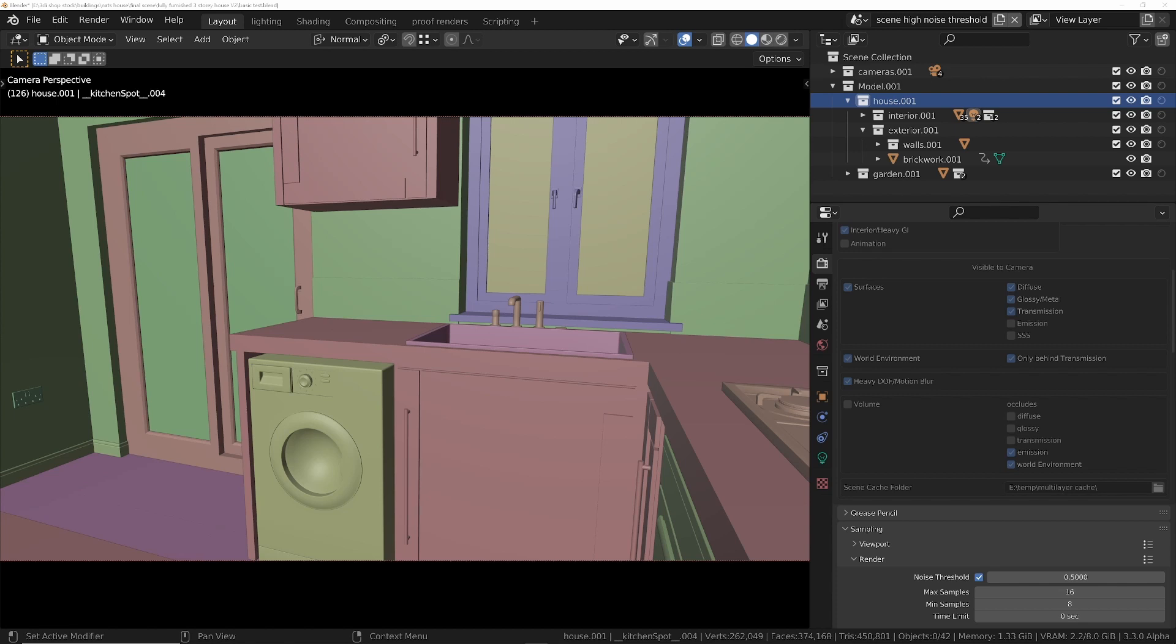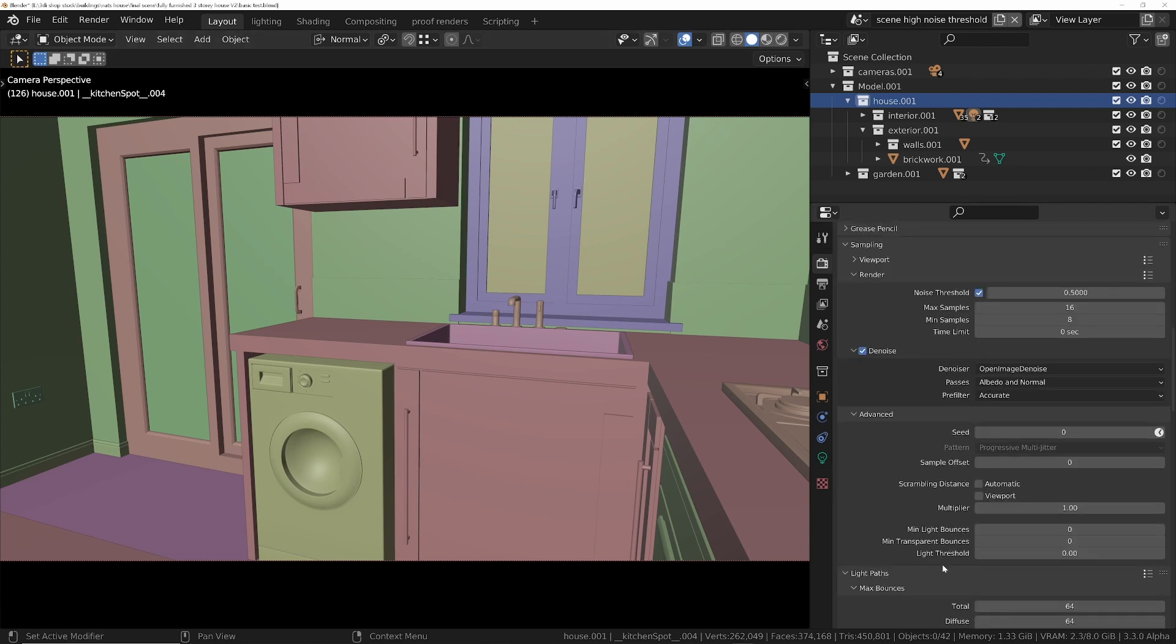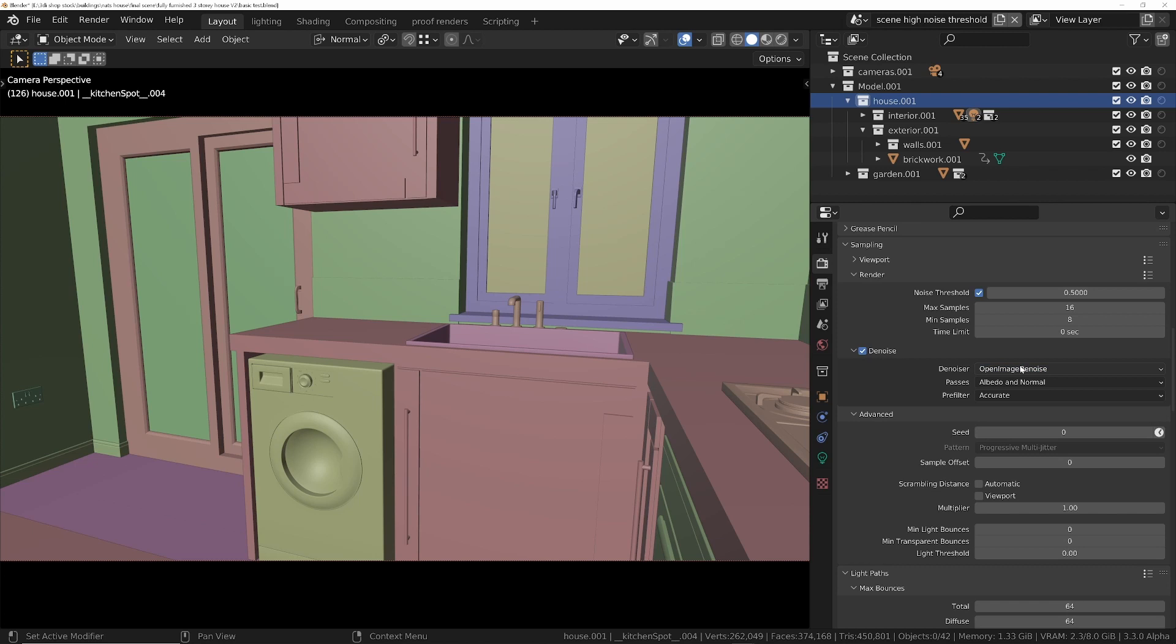Whereas the built-in denoisers such as Optix or the Open Image Denoiser can only denoise the combined image pass and not those individual passes. And the reason the ability to denoise those individual passes is so important...